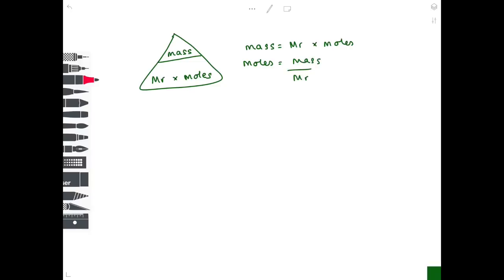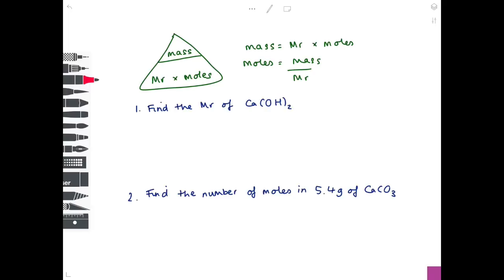To find the Mr of calcium hydroxide: calcium is 40, oxygen is 16 (×2) and hydrogen is 1 (×2), giving Mr = 40 + 32 + 2 = 74 g/mol. To find the number of moles in 5.4 g of calcium carbonate: calcium is 40, carbon is 12, oxygen is 16 (×3), giving Mr = 100. Moles = 5.4 ÷ 100 = 0.054 mol.